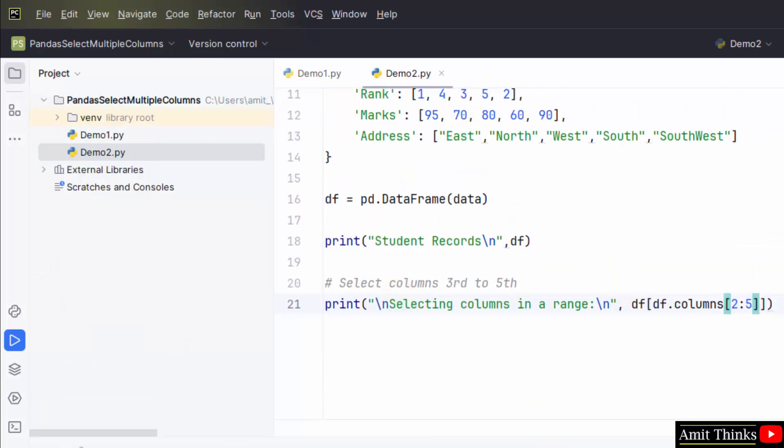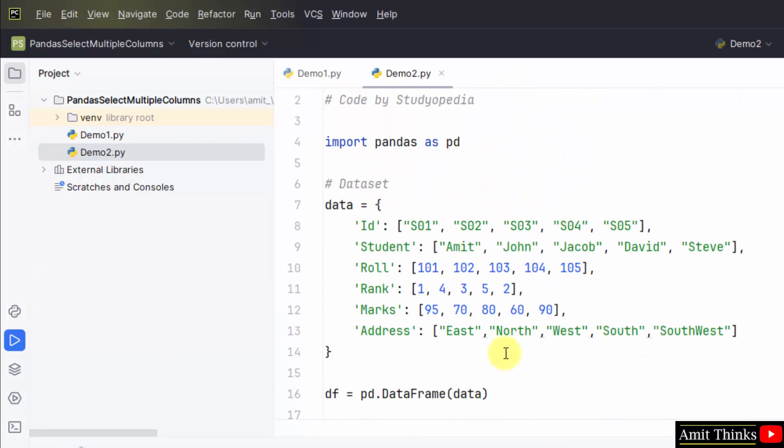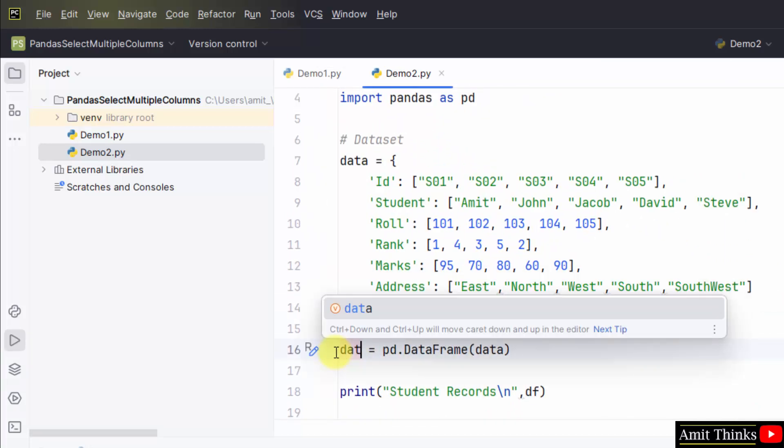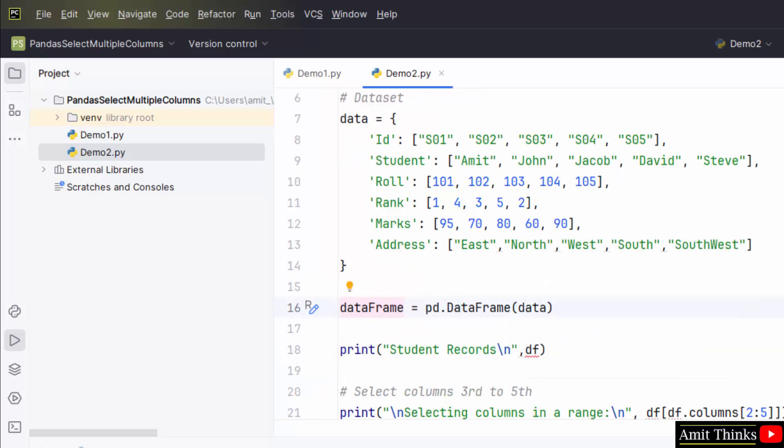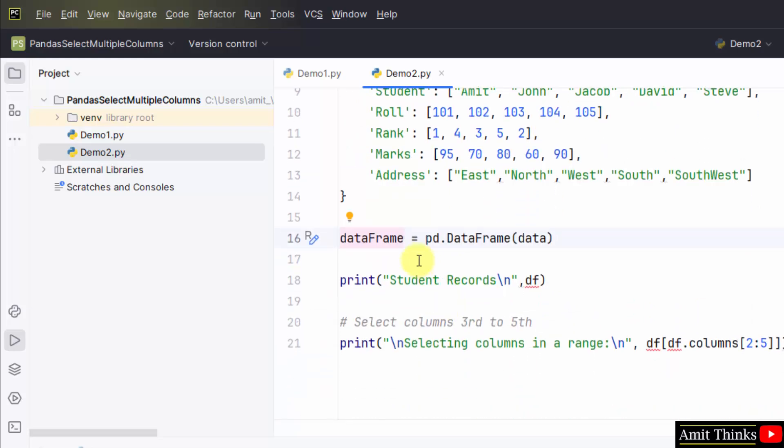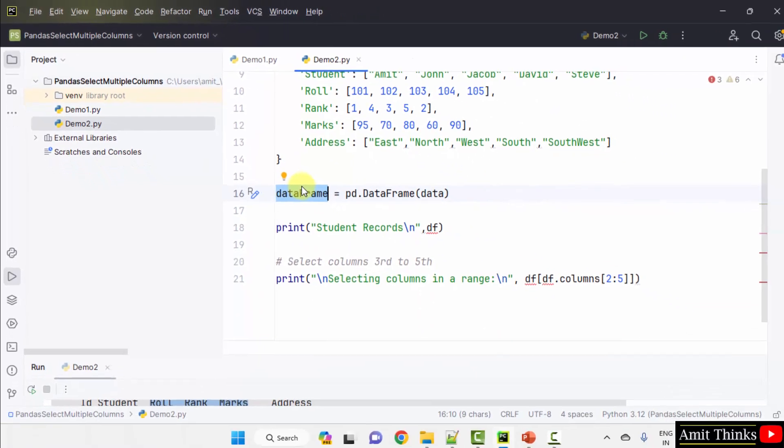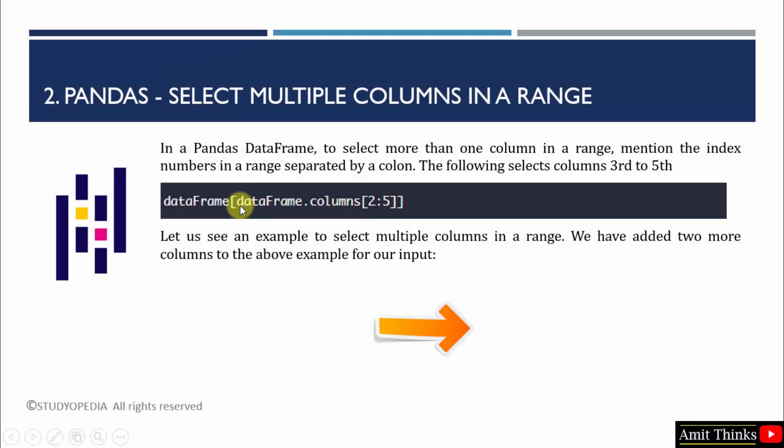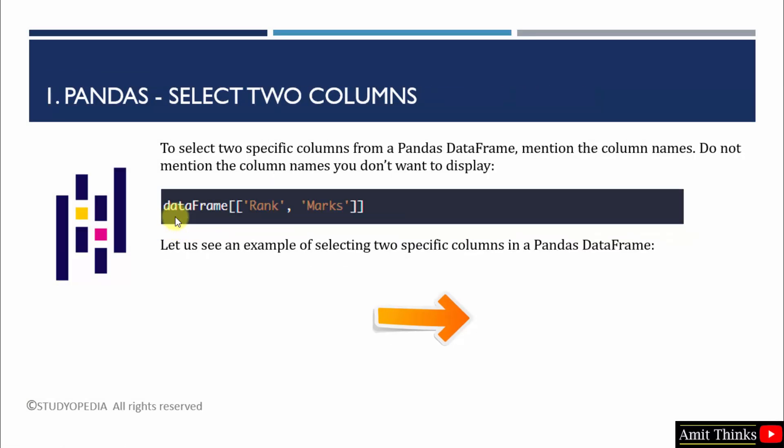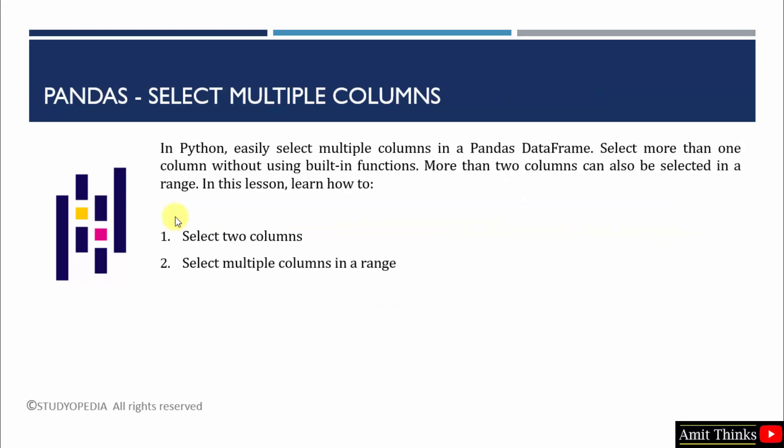So, here we have set DataFrame as df. You can also mention it as DataFrame. And then you need to just set DataFrame here as well as here also. For example, we have named it as DataFrame. You can use df or any name. And the same work for the first example. In this video, we saw how we can select multiple columns. We saw two examples. First, we selected only two columns. Then we selected multiple columns in a range using the colon operator.